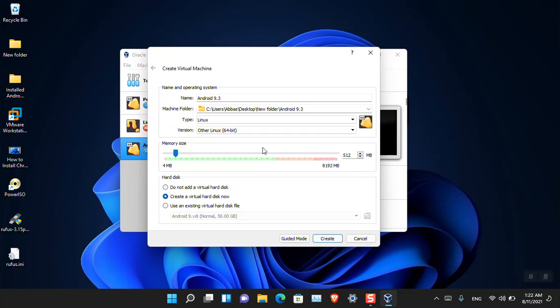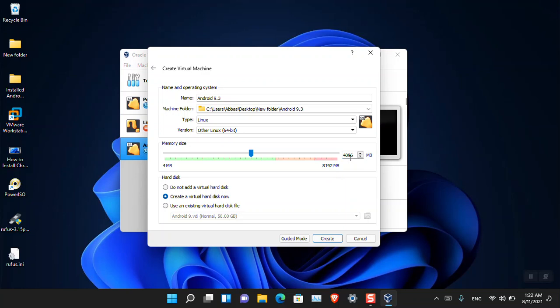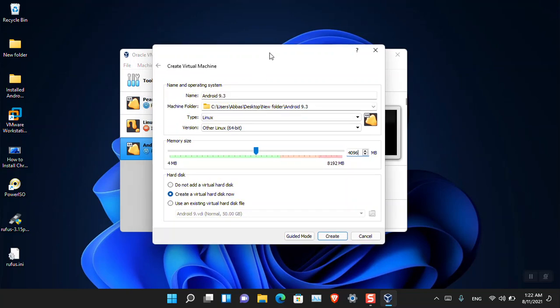The type of the OS you will have to choose Linux, and then scroll down to the end and you have to choose Other Linux, which is basically 64-bit. Now remember, if you are testing the Android 64-bit version, at least it requires 2 gigs of RAM. If you are testing the 32-bit version, it requires at least 1 gig of RAM.